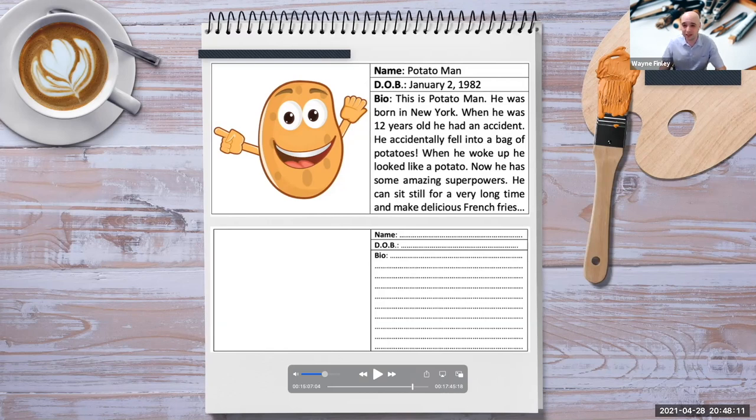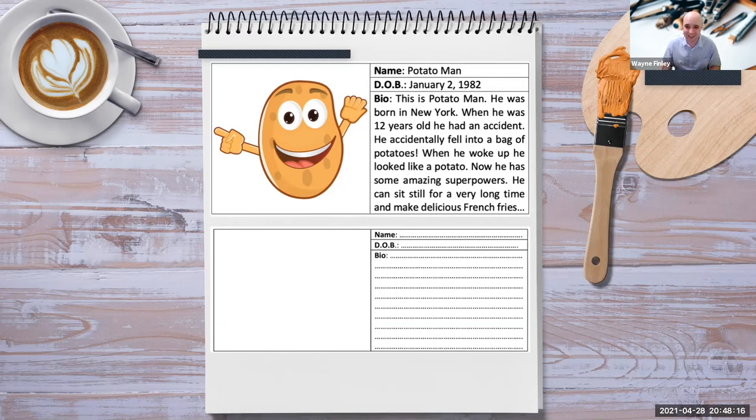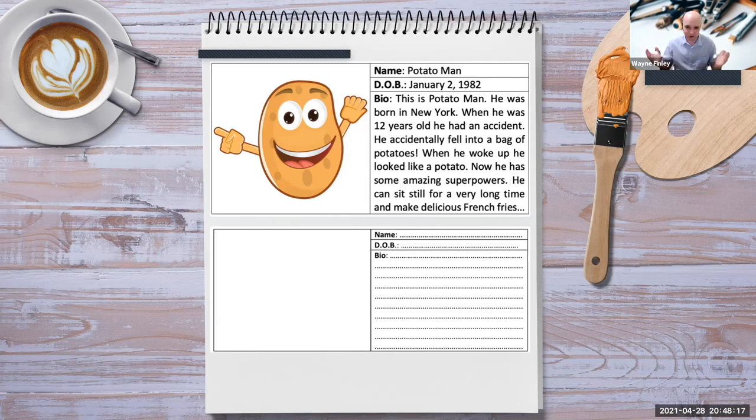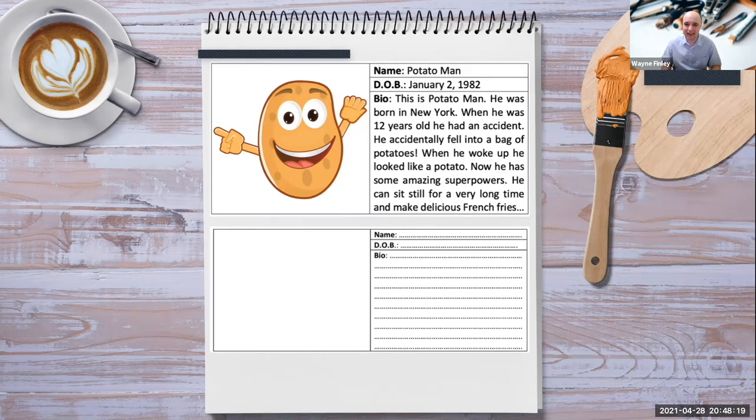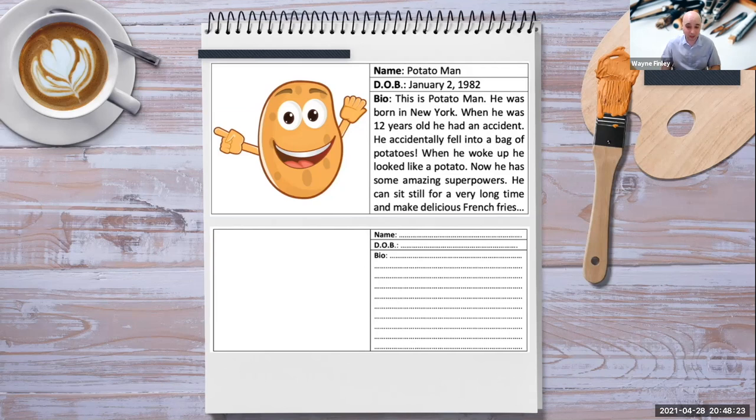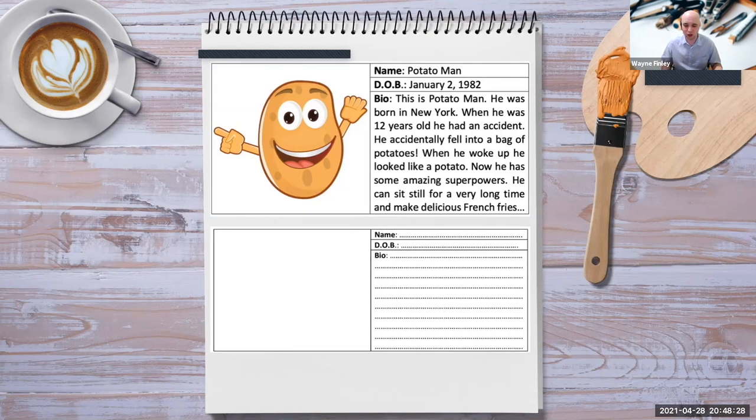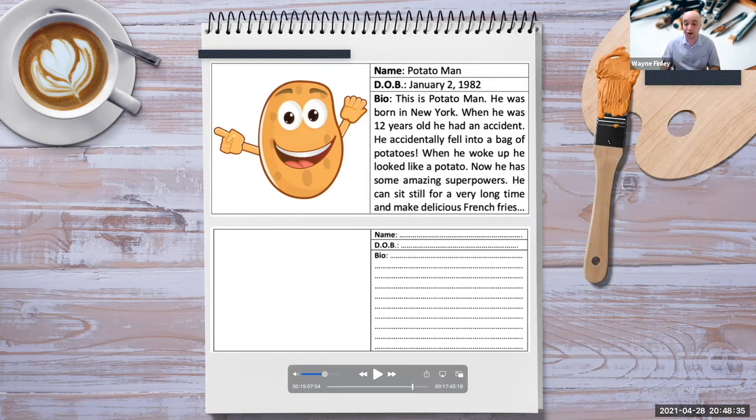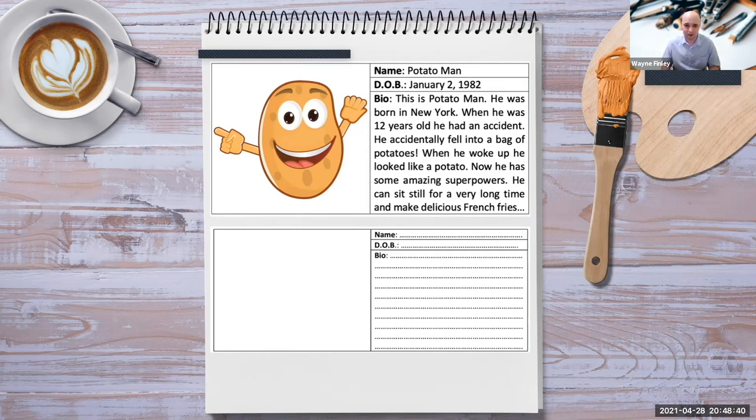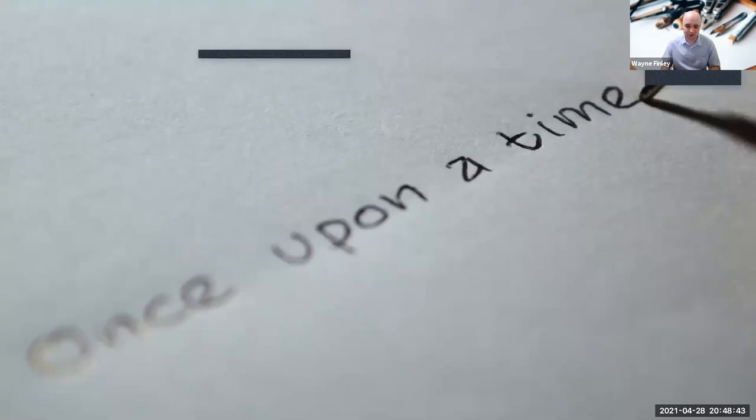So for example, here we have Potato Man, date of birth, January 2nd, 1982. Bio, this is Potato Man. He was born in New York when he was 12 years old. He had an accident, just like many superheroes. He accidentally fell into a bag of potatoes. When he woke up, he looked like a potato. Now he has some amazing superpowers. He can sit still for a very long time and make delicious french fries. I wish I could do that. Now I remember, actually, not just a character, I actually often ask students to create superheroes.